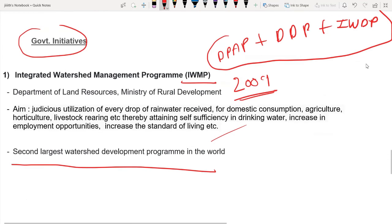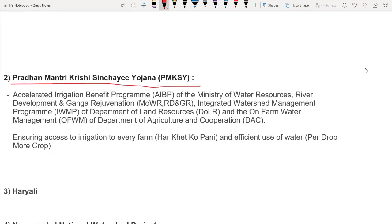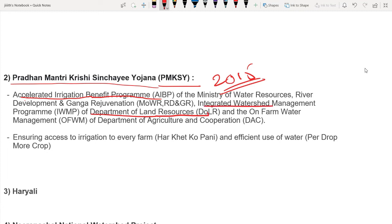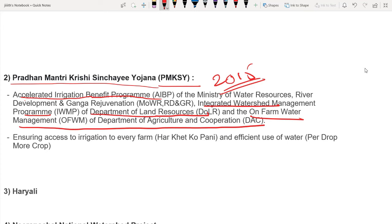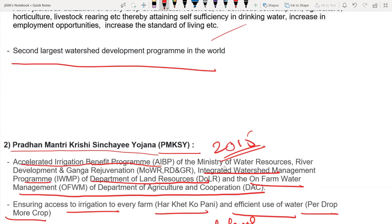PMKSY (PM Krishi Sinchai Yojana) scheme integrates three components from three ministries: the Accelerated Irrigation Benefit Program from the Ministry of Water Resources; the Integrated Watershed Management Program from the Department of Land Resources, Ministry of Rural Development; and On-Farm Water Management from the Department of Agriculture and Cooperation. These three programs have been integrated into one scheme.